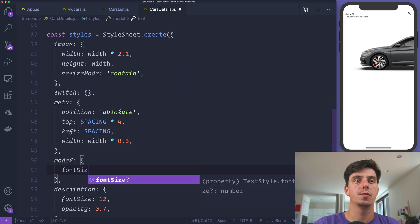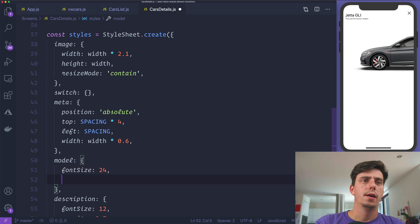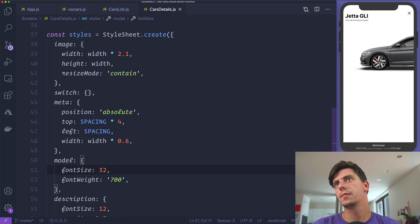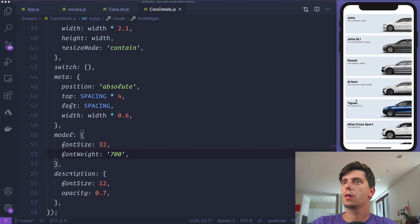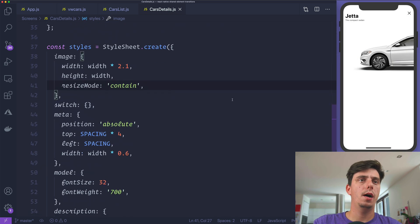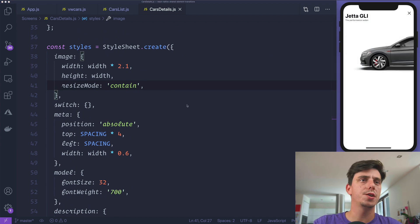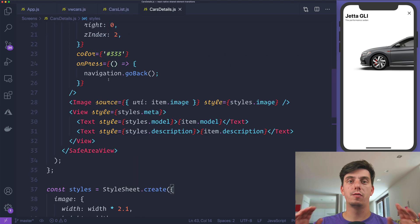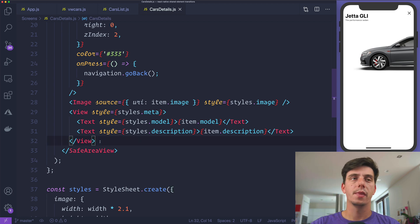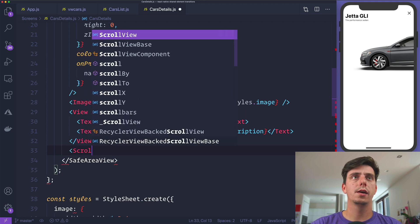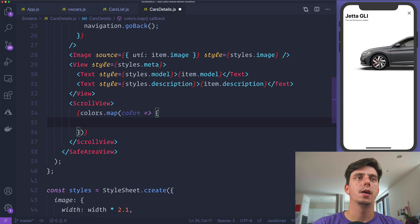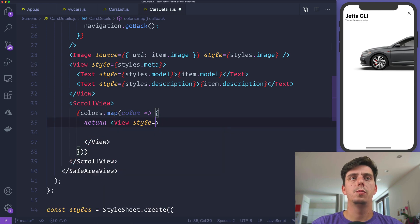For the model in the details screen, I'll change the font size to 24 and font weight to 700. Now let's start building the swatches — I have those colors and I'd like to iterate over them and display a horizontal ScrollView with a little colored square for each color. Inside the ScrollView, I'll iterate over the colors and return a view with styles.swatch.